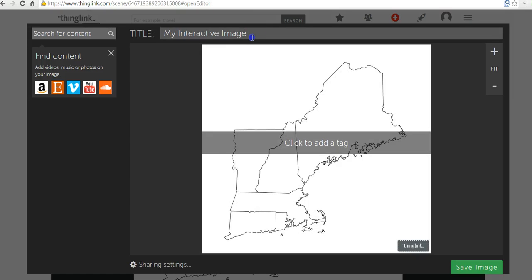Now, let's give my image a title. Let's call it New England States Review.